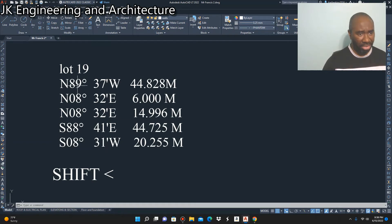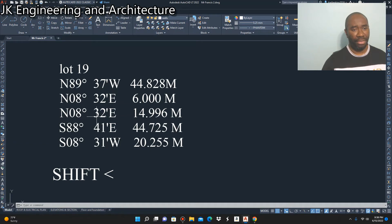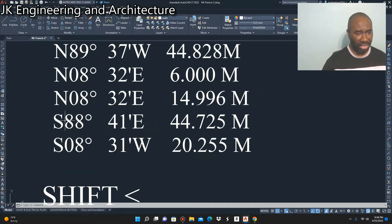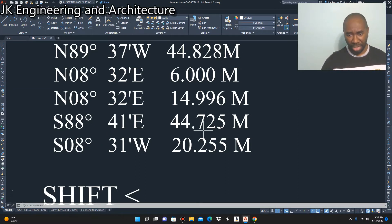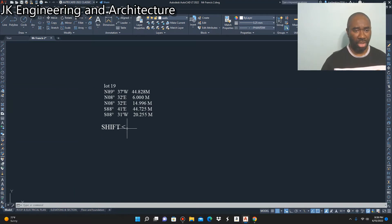The field notes are as follows: Line 1 — North 89 degrees 37 minutes West, 44.828 meters. Line 2 — North 8 degrees 32 minutes East, 6 meters. Line 3 — North 8 degrees 32 minutes East, 14.996 meters. Line 4 — South 88 degrees 41 minutes East, 44.725 meters. Line 5 — South 8 degrees 31 minutes West, 20.255 meters.